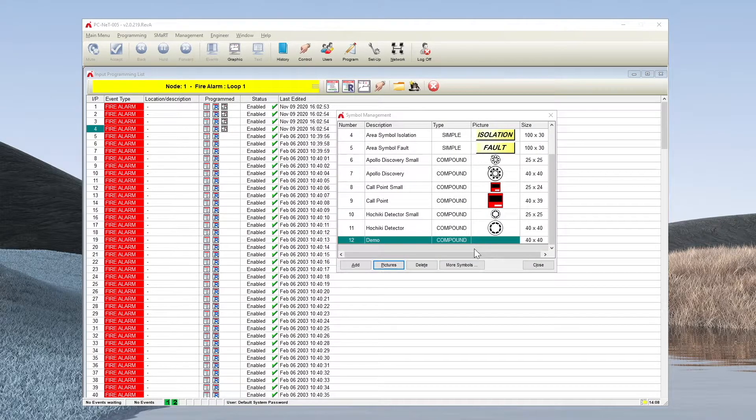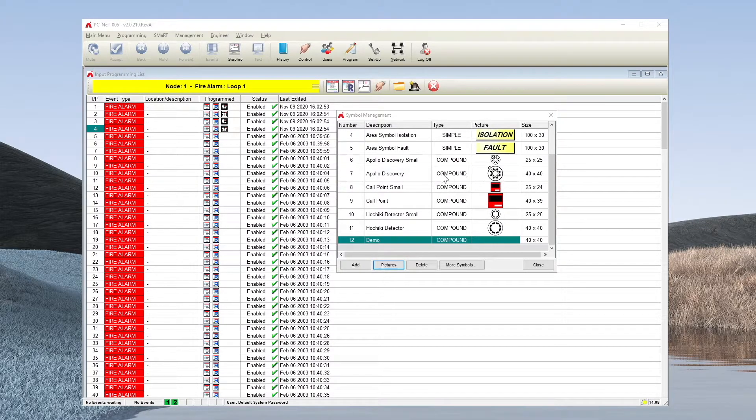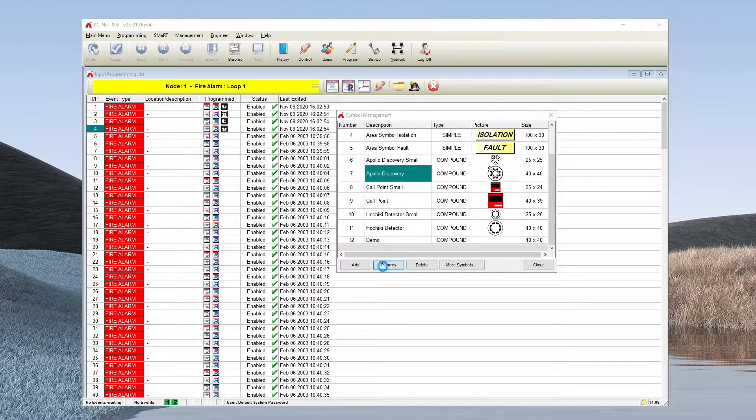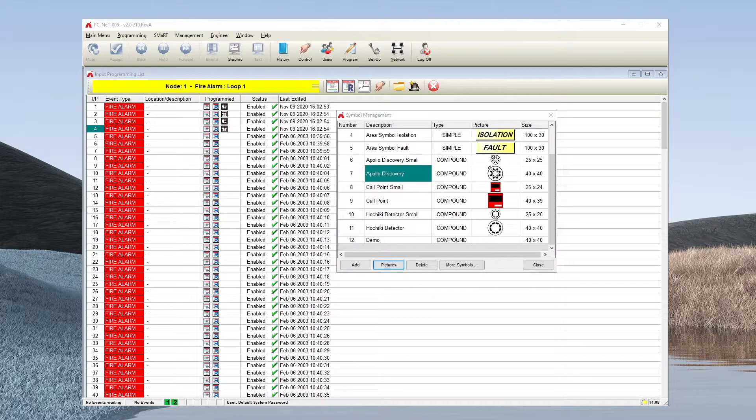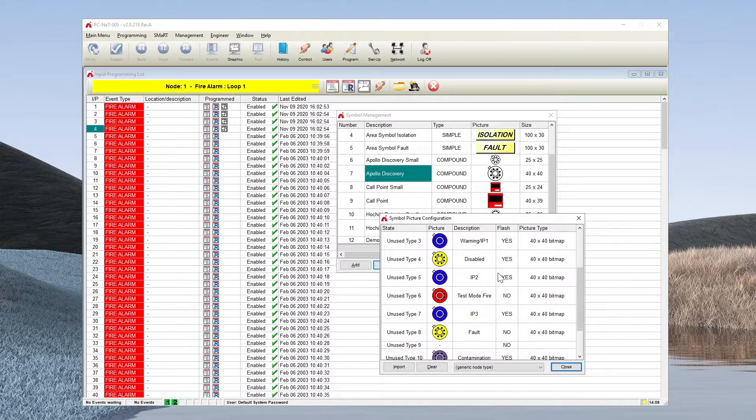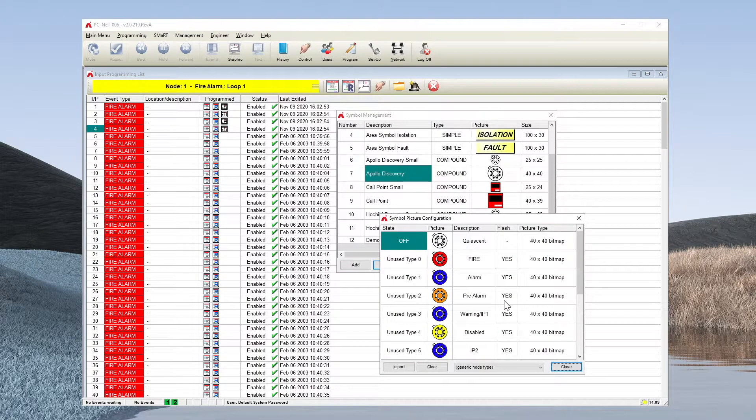To alter a pre-existing image rather than creating a new one, you can simply select the device. So I will select the Apollo Discovery device. Again, go to pictures and that brings us to the pre-programmed images of all the different types such as fire, etc.